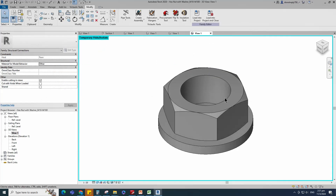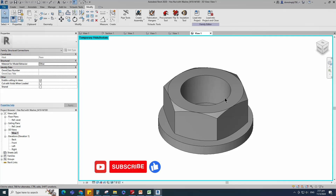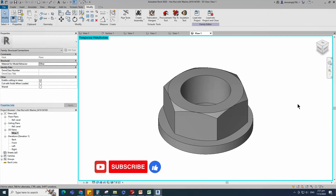Bolt head, nut, and washer family creation is completed. If you like this video, please don't forget to click the like button. Thank you for watching.